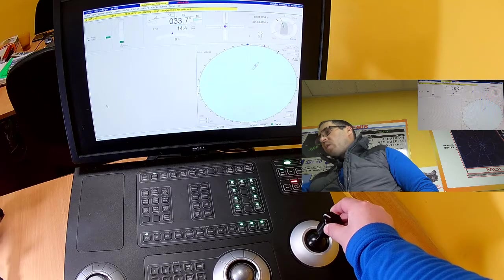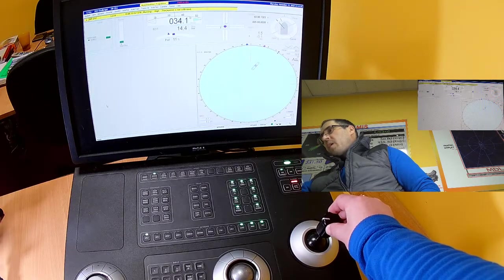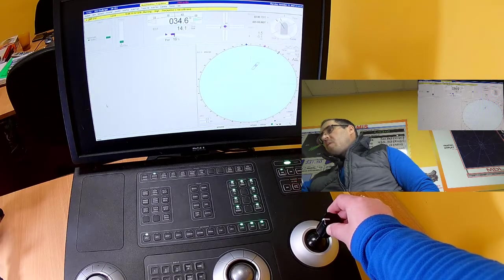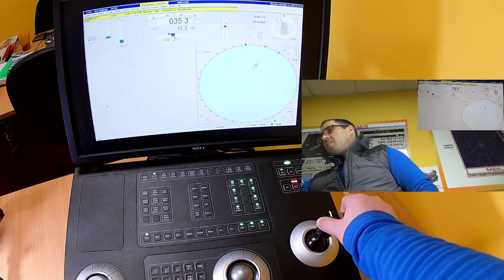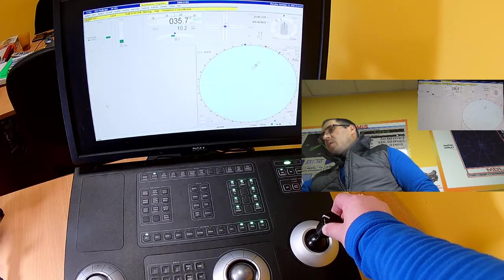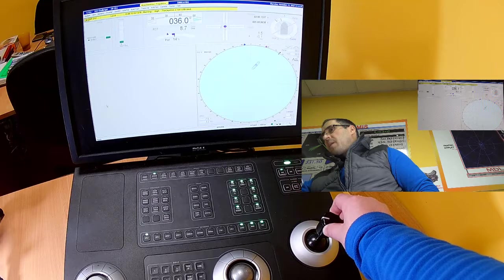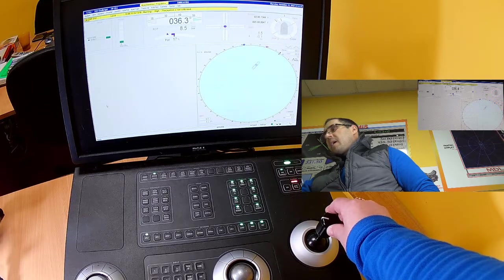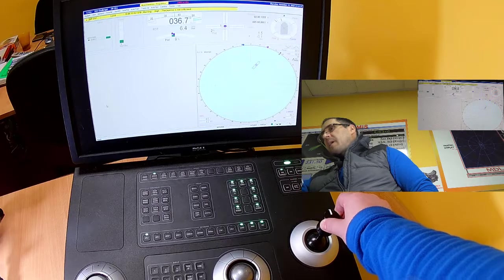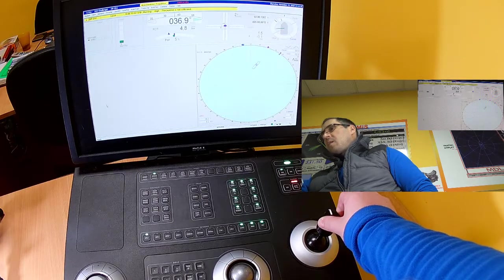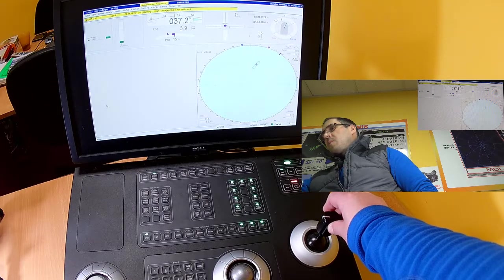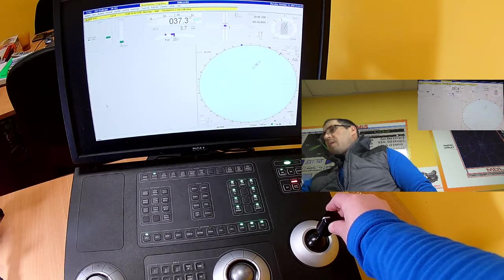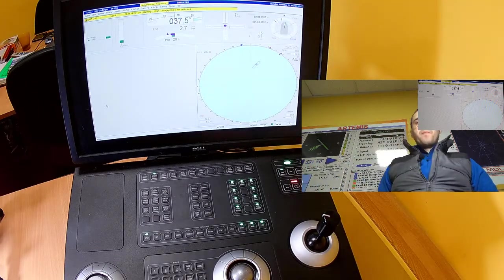Right now I would like to adjust my heading to true north. When I use joystick, I try to implement the kick type steering. Small kick to port, then awaiting the feedback of the system.